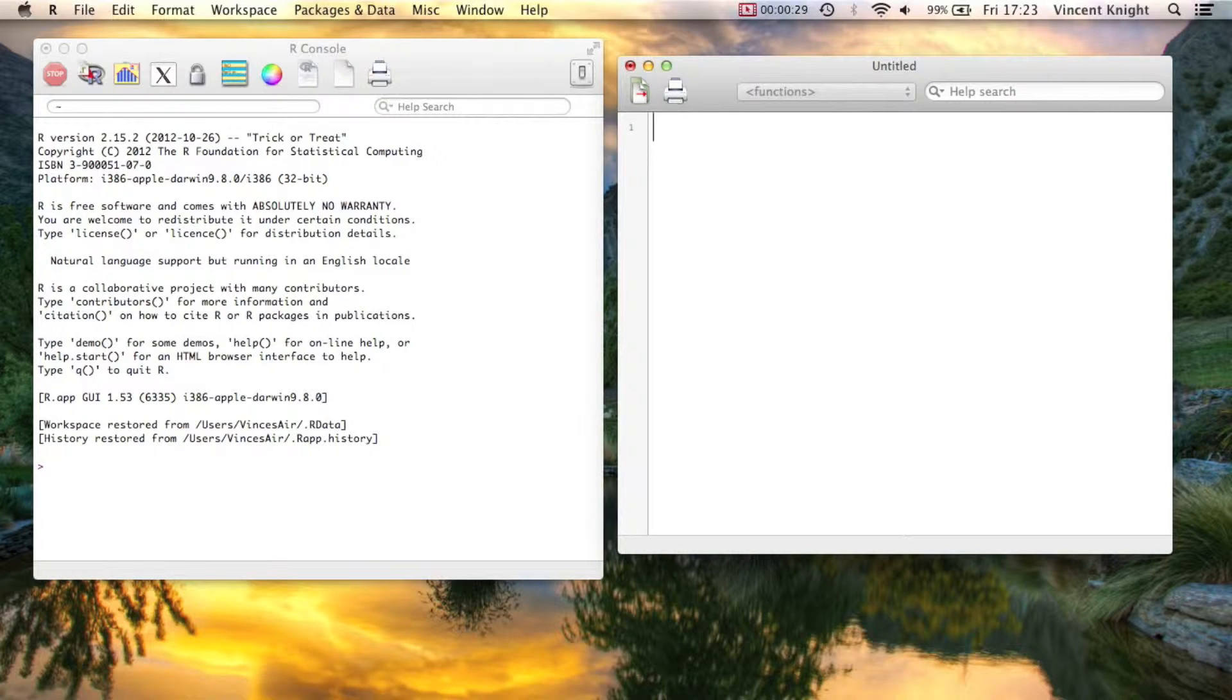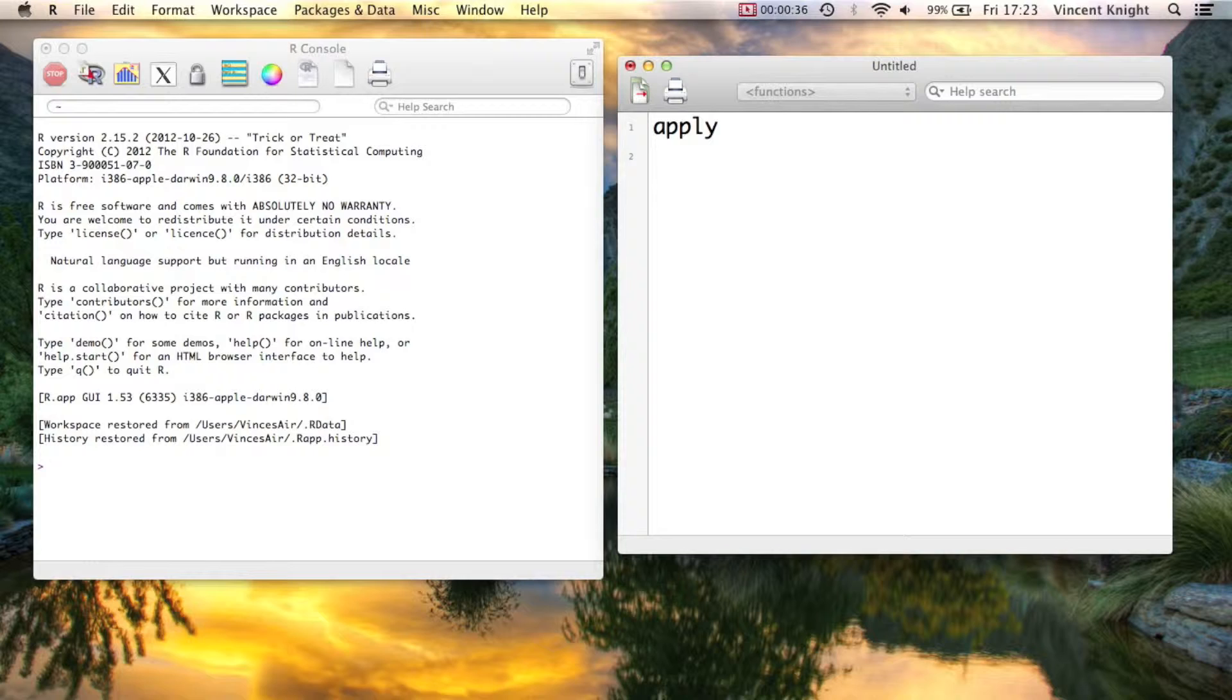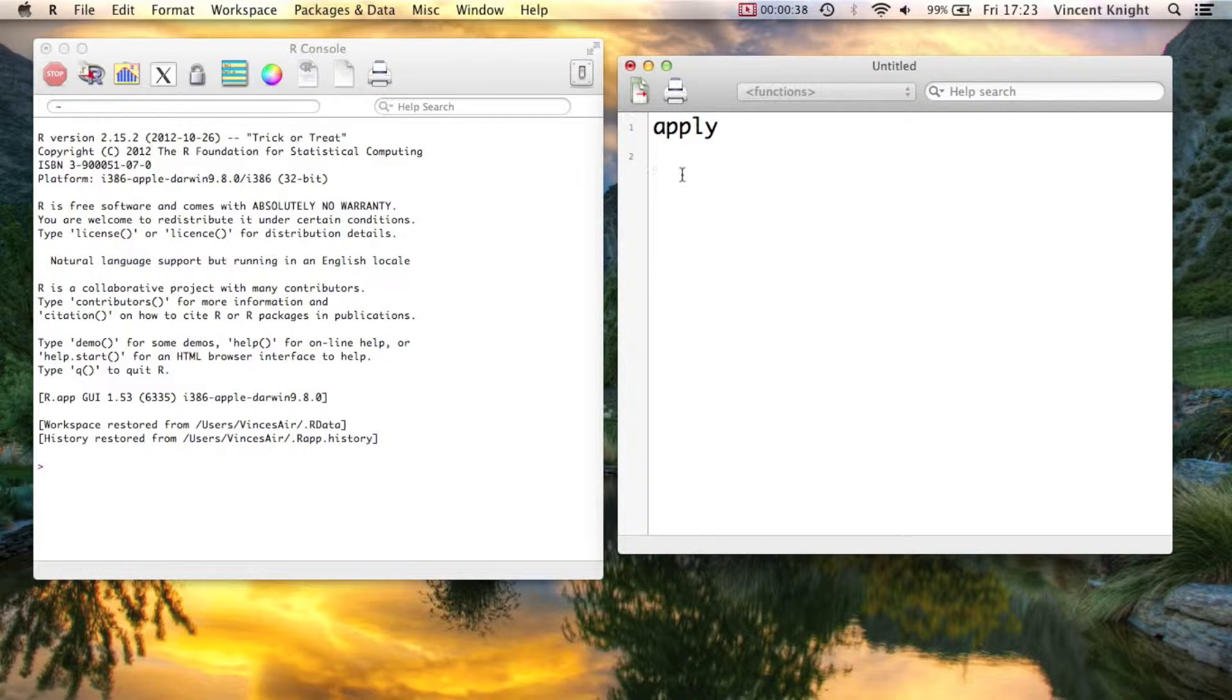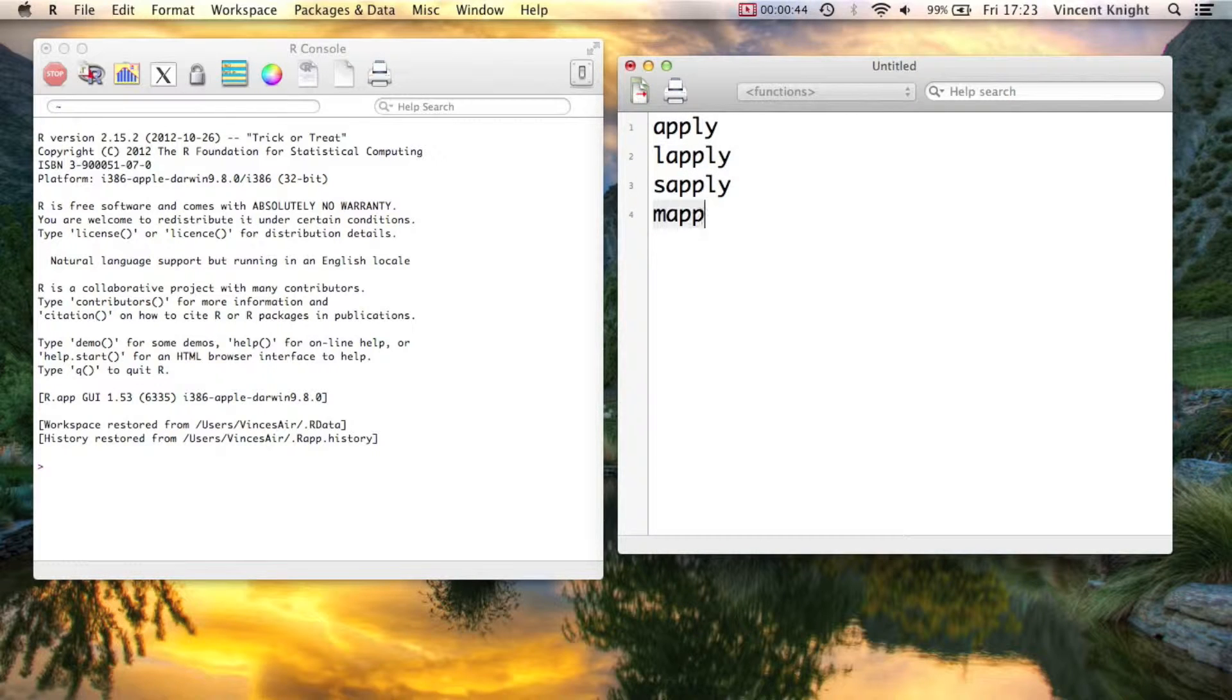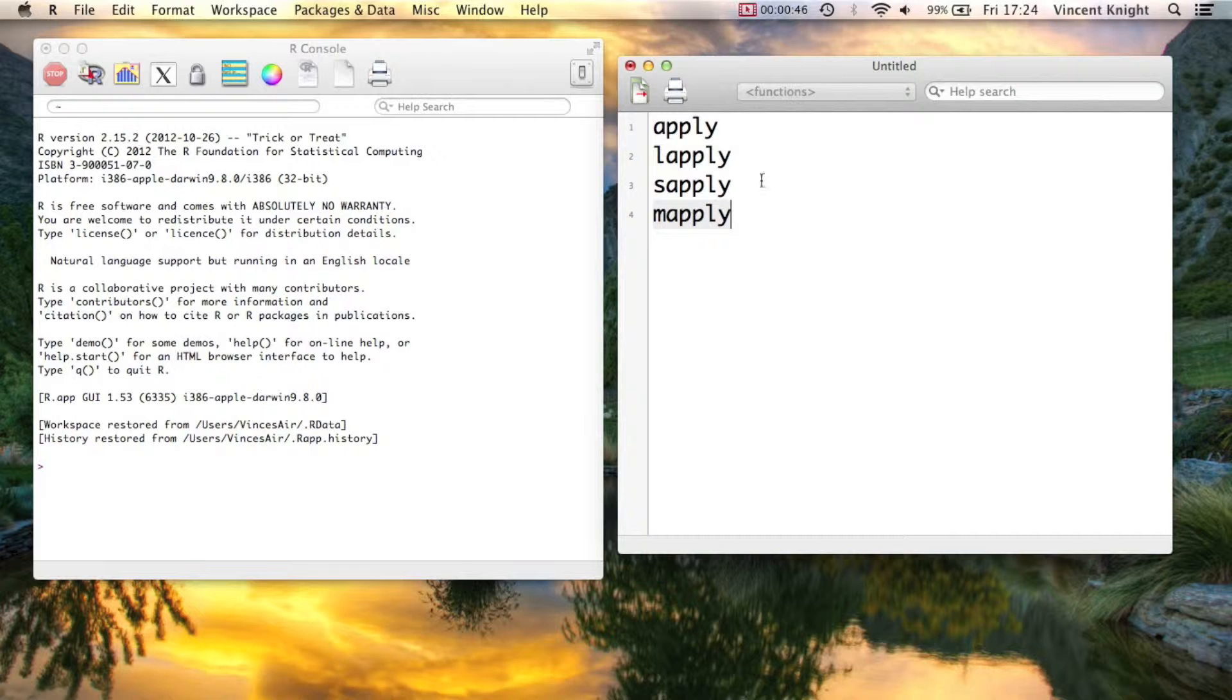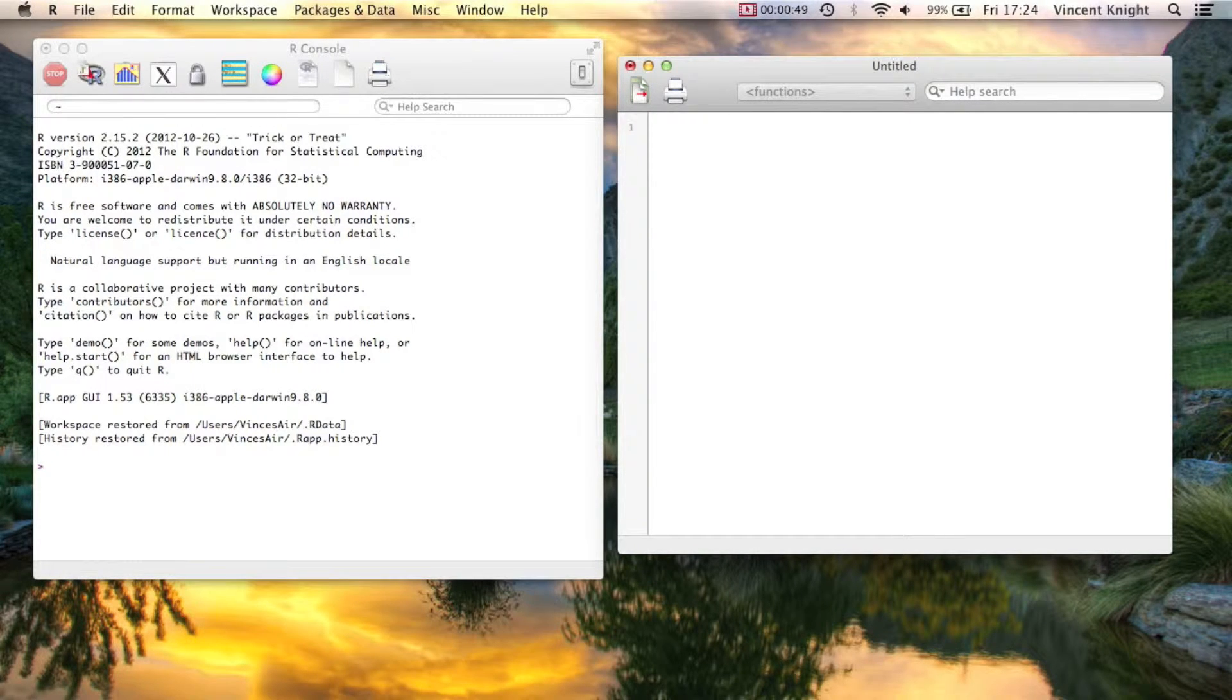Well, in a similar vein, there are much faster ways of iterating over things in R. And they're all variations of the apply function. So you've got apply, lapply, sapply, and mapply. So we're going to take a look at those now.